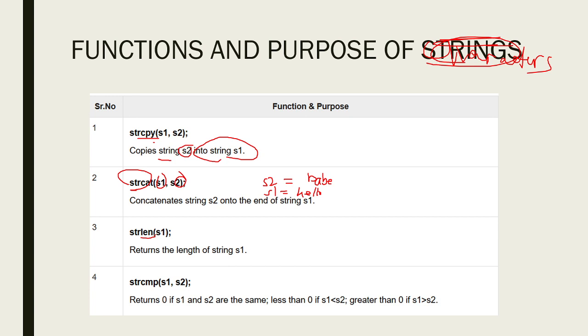We also have strlen. It returns the length of the string, how many letters are in the string. For example, hello has H-E-L-L-O, there are five letters.